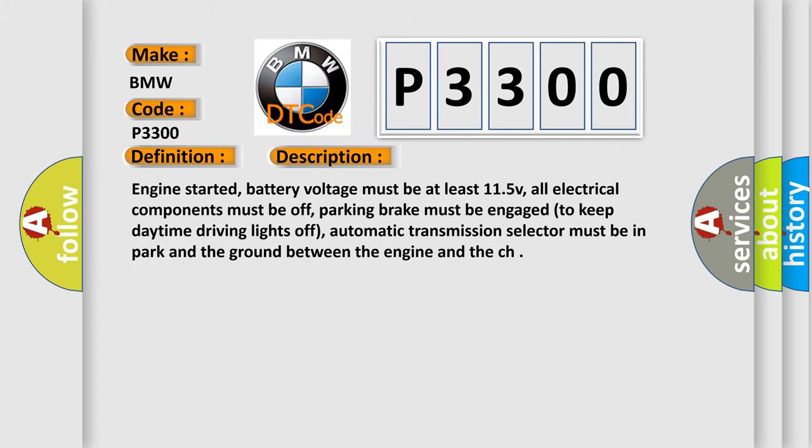Engine started, battery voltage must be at least 11.5V, all electrical components must be off, parking brake must be engaged to keep daytime driving lights off, automatic transmission selector must be in park, and the ground between the engine and the chassis must be secure.